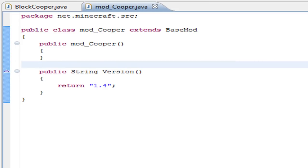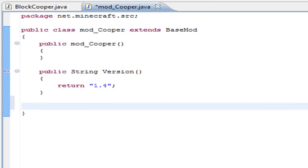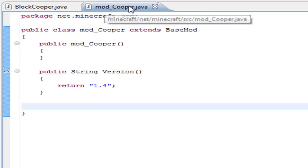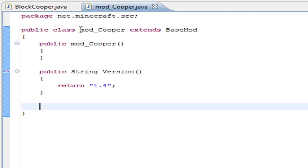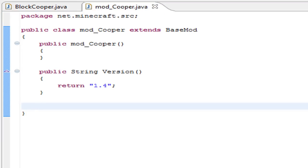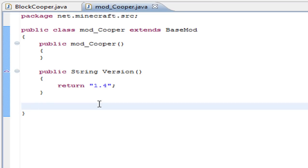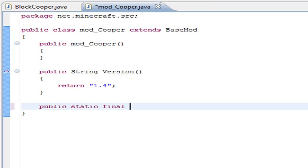In the tutorial where we don't use mod loader, we go to block and declare the variables there to create the block. In this case, we don't need to do that - we can declare the variables inside here and it works as we done in the block. Declare the variables: public, static, final, block, and Cooper.